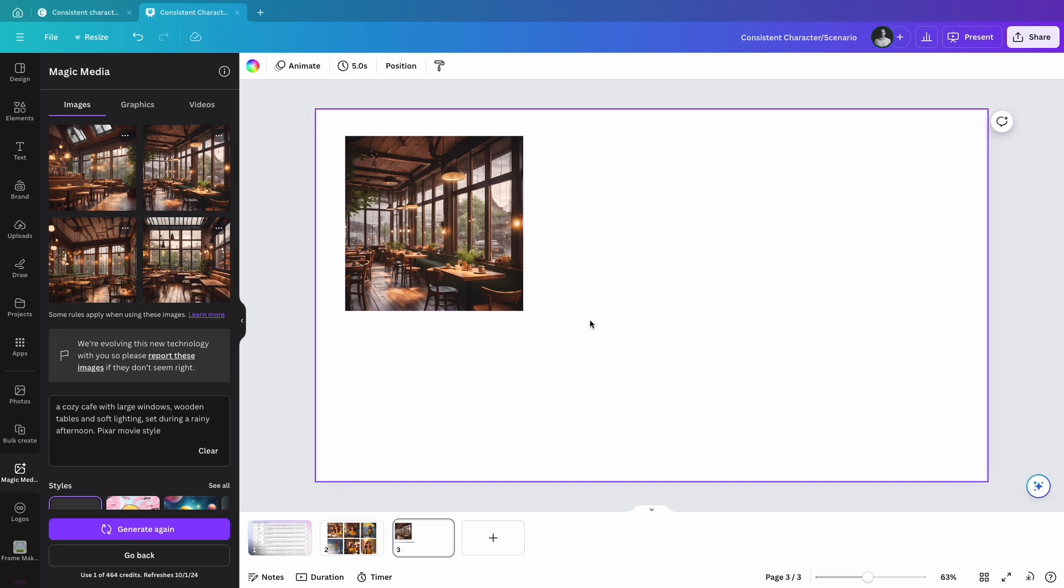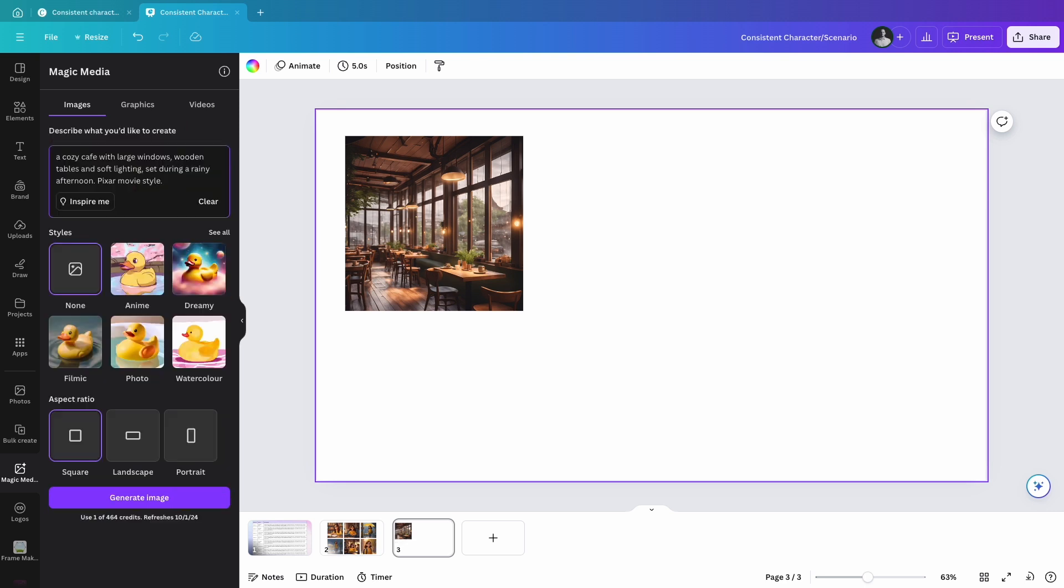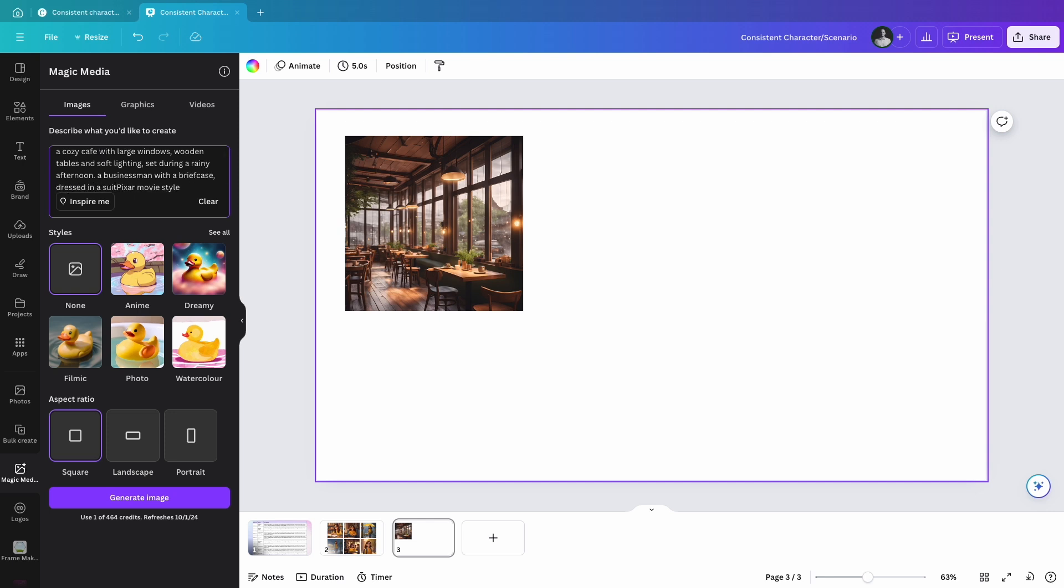Step 2: Adding characters or objects to the scene. Now, let's add characters or objects to the background. You can modify the prompt to include, for example, a businessman with a briefcase dressed in a suit, typing on his laptop, and let's generate the image.